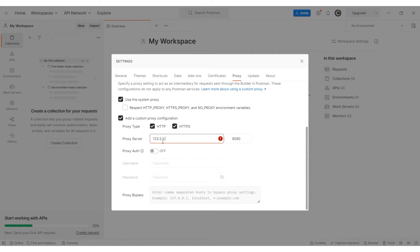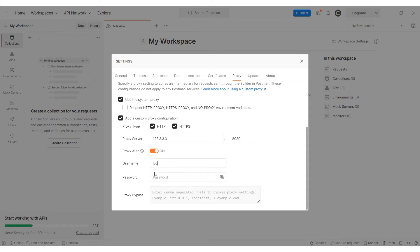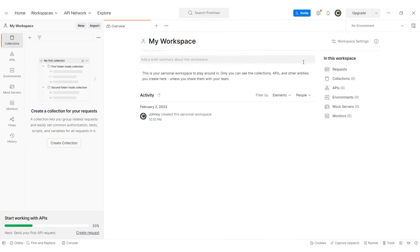If you have a private proxy, enable the Proxy Auth option and enter the username and password. In the Proxy Bypass field, you can add links or IP addresses that should not use the proxy. After entering all the necessary information, click on the cross in the upper right corner to save the changes.